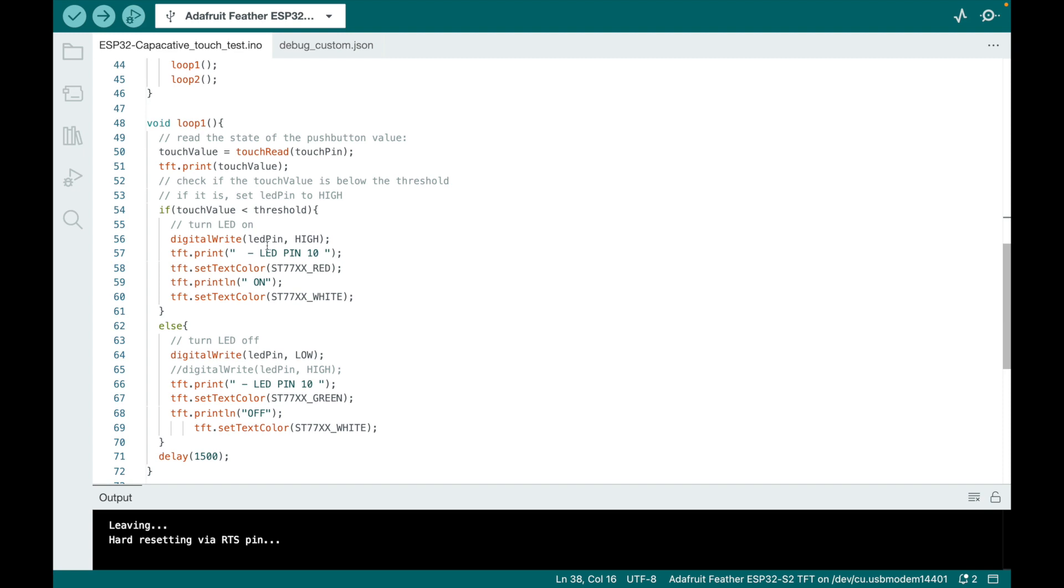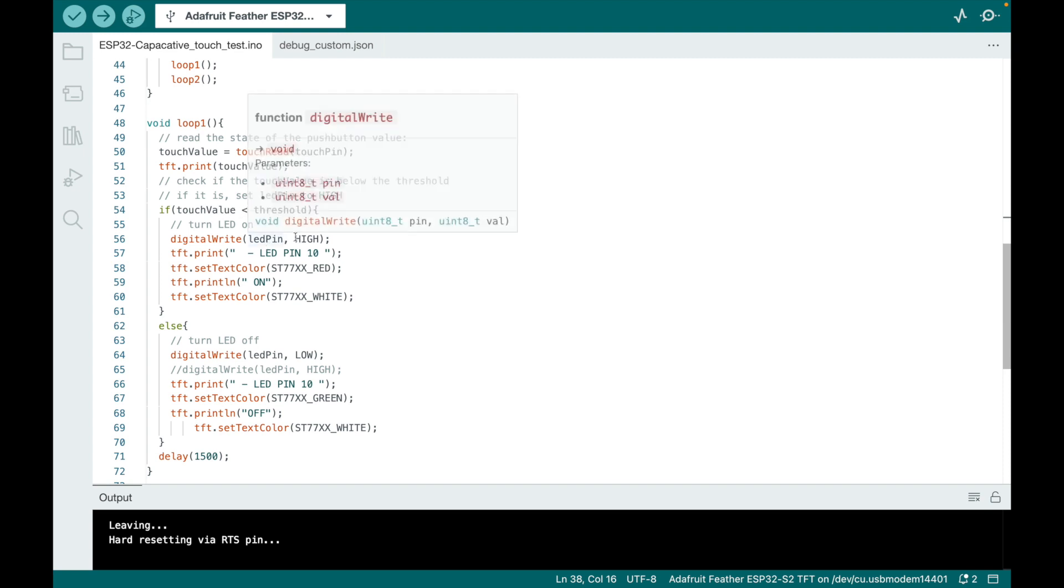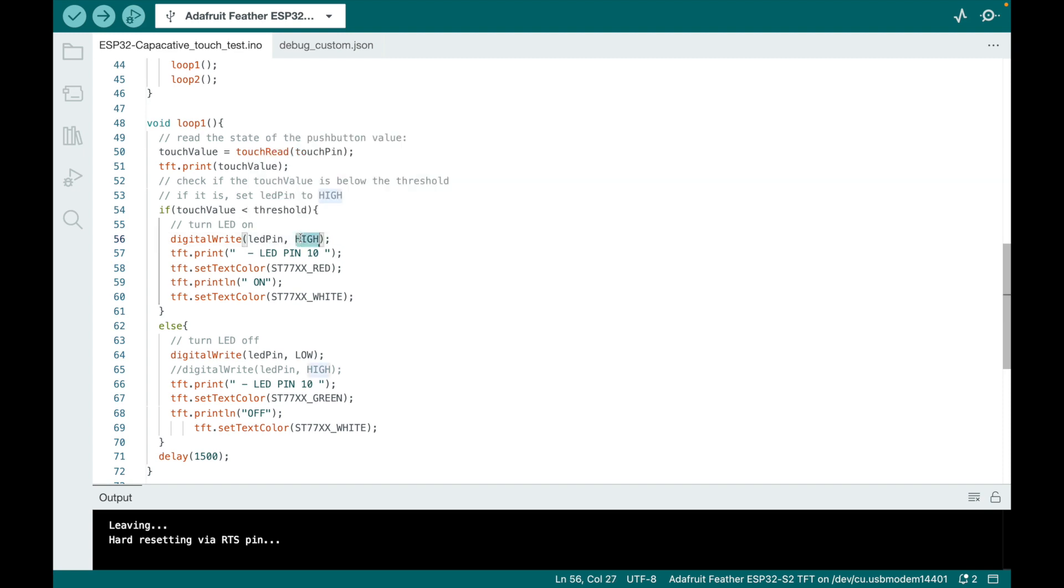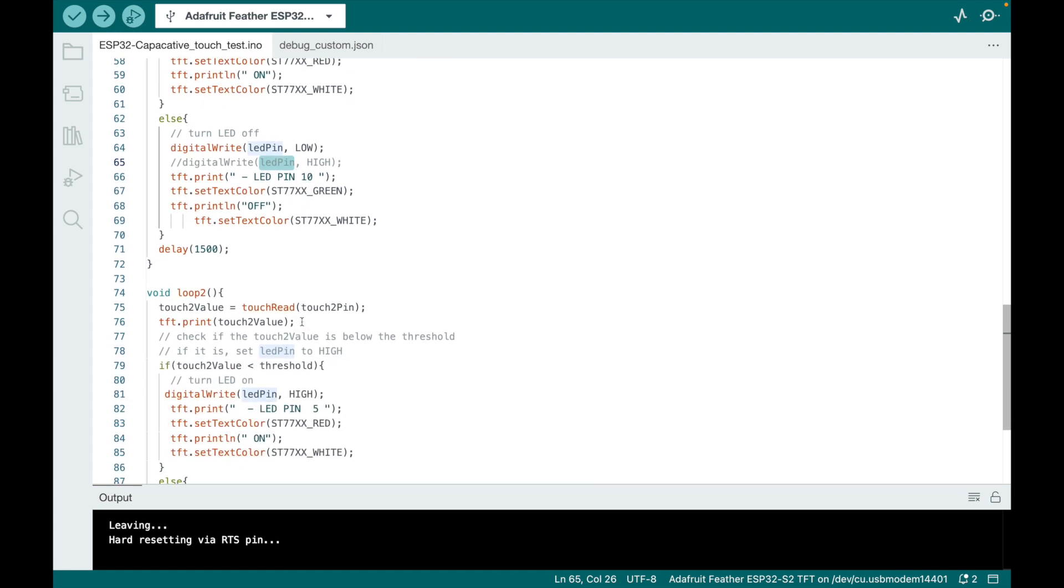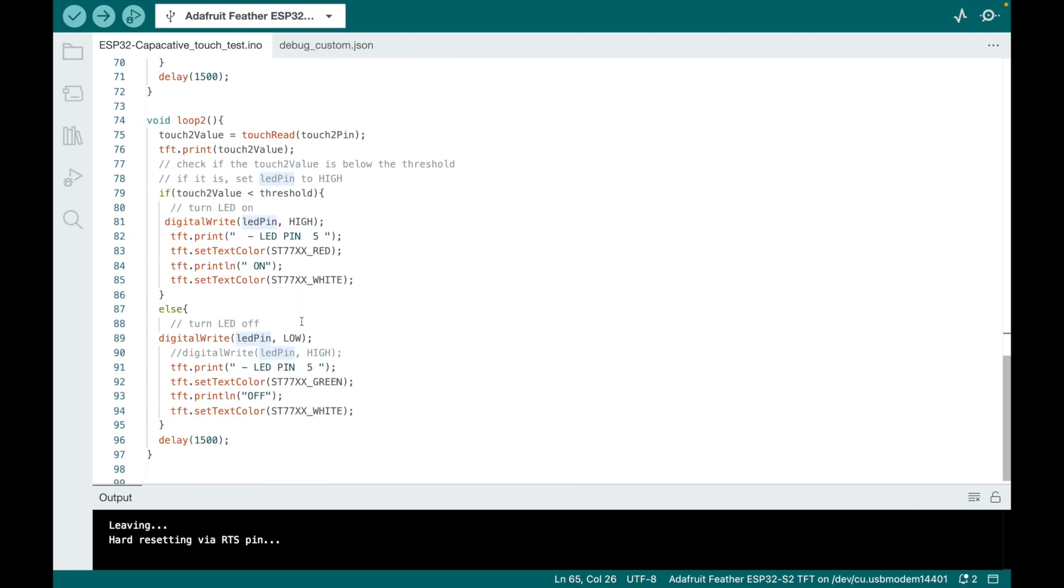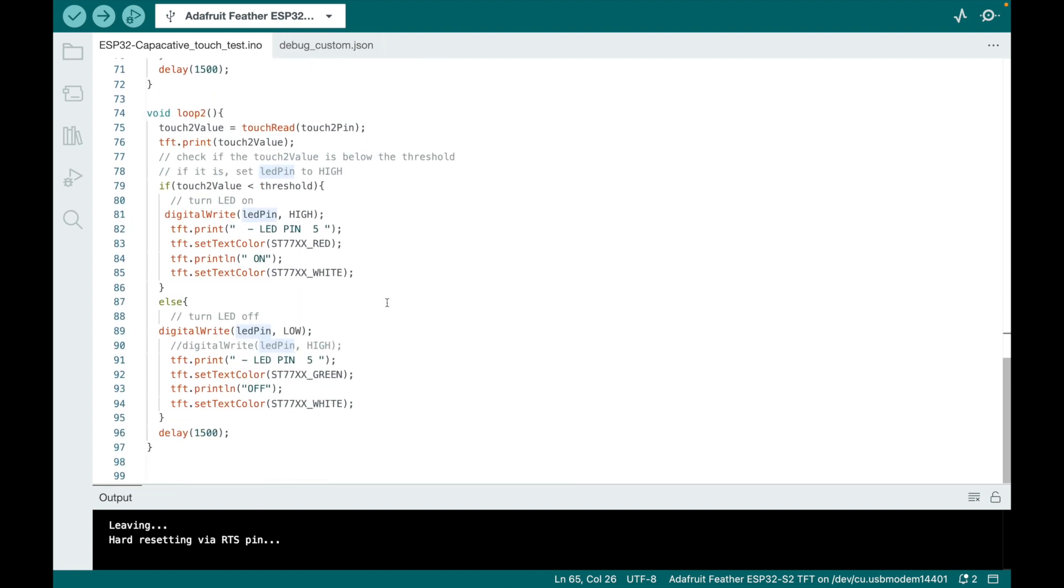So on this one, if the touch value is less than the threshold, you'll keep the light on. So it stays on if it's high. And then if it goes, if it's below that threshold. If it goes above the threshold, it'll turn the light off. And then there's a little delay. And then here's the loop of the second one, same idea.